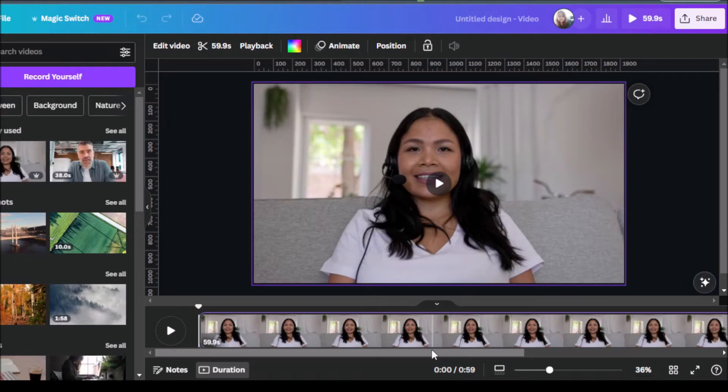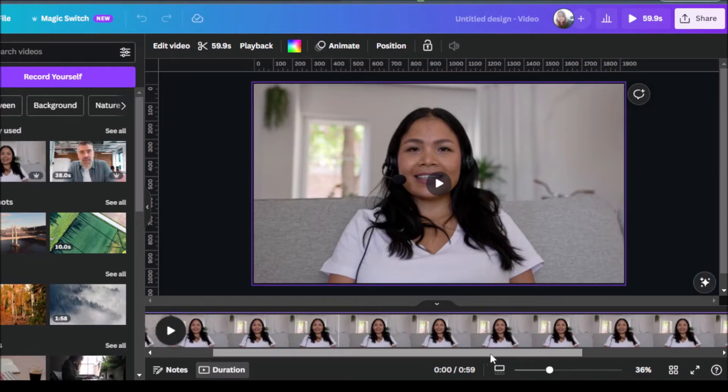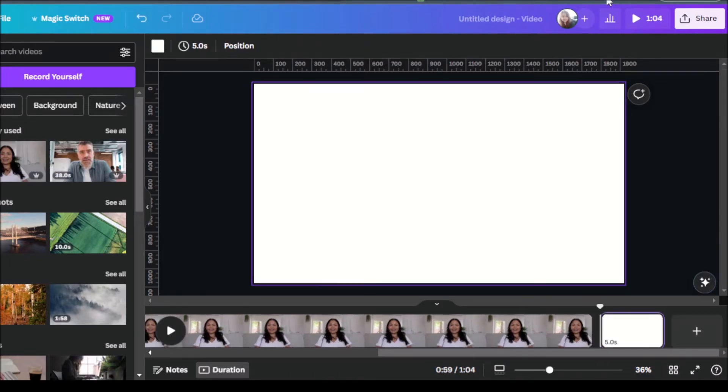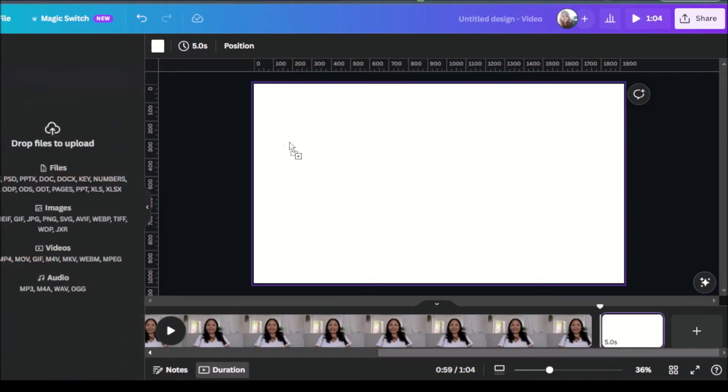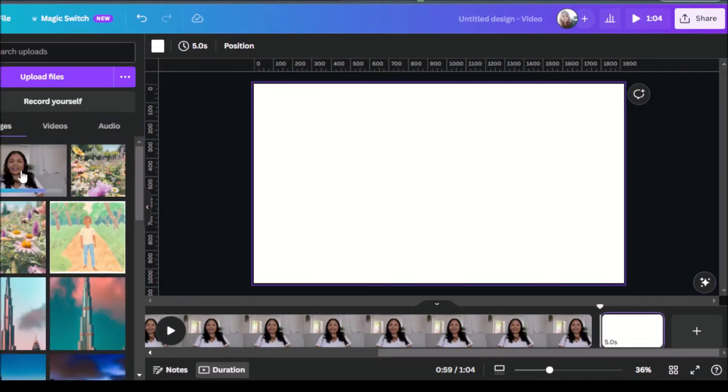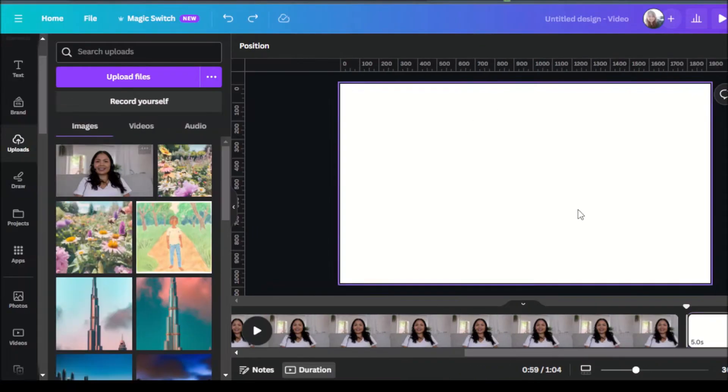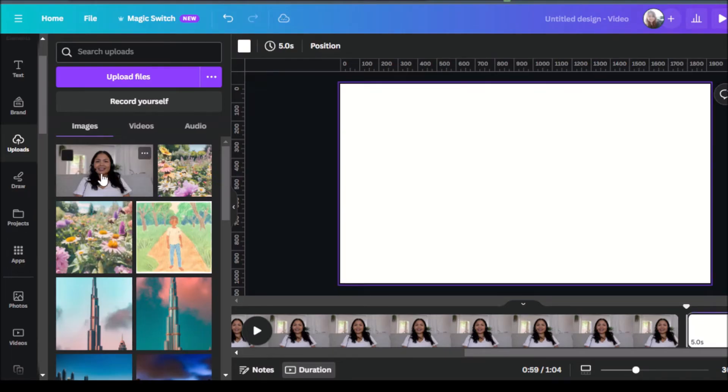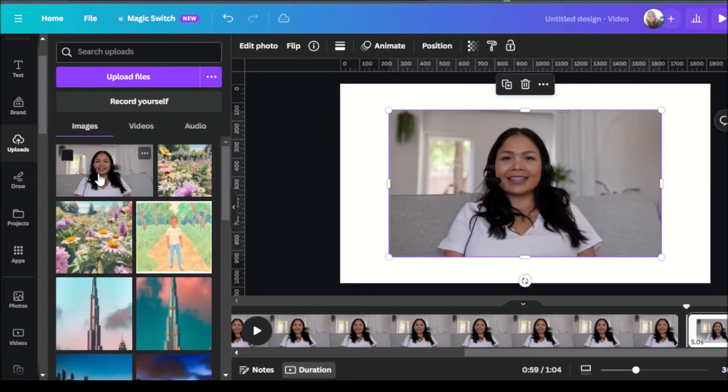So now that I have it downloaded on my computer, I will go ahead and add a new page and proceed to upload the still that I downloaded. So now that I have the still from the video uploaded, I'll just click on this photo so it gets added to the second canvas that I have.